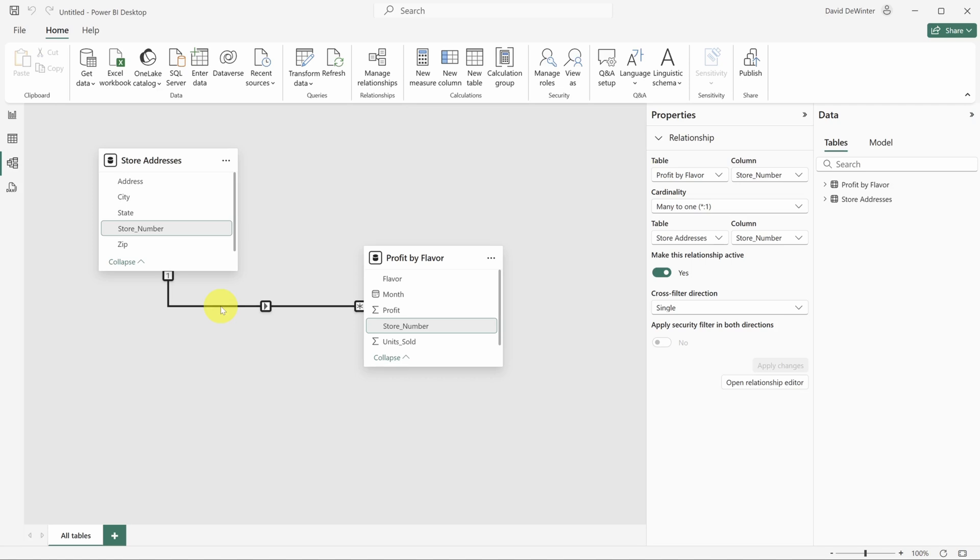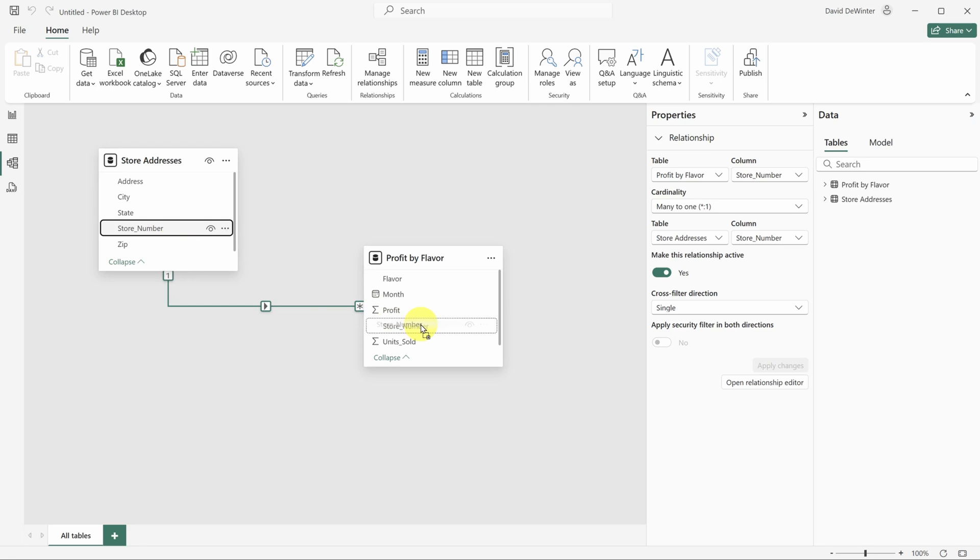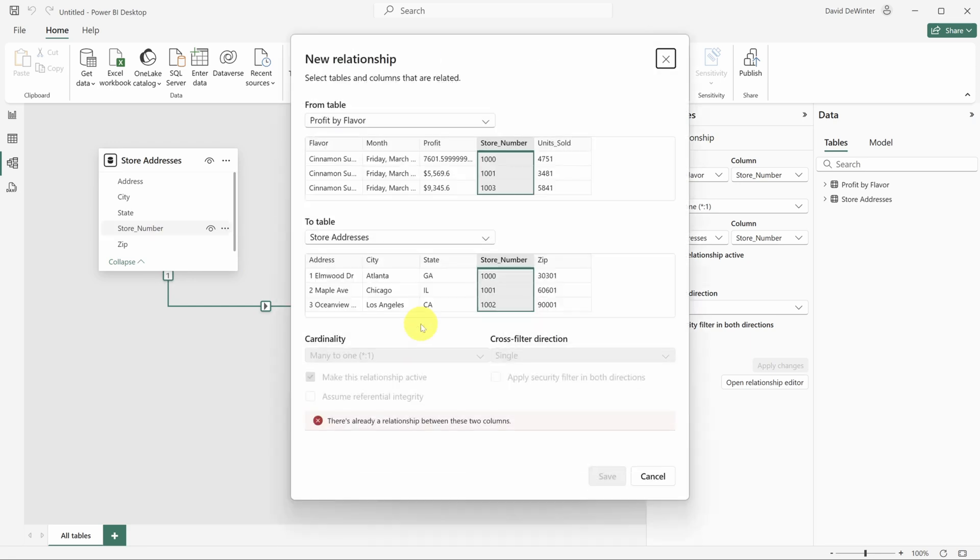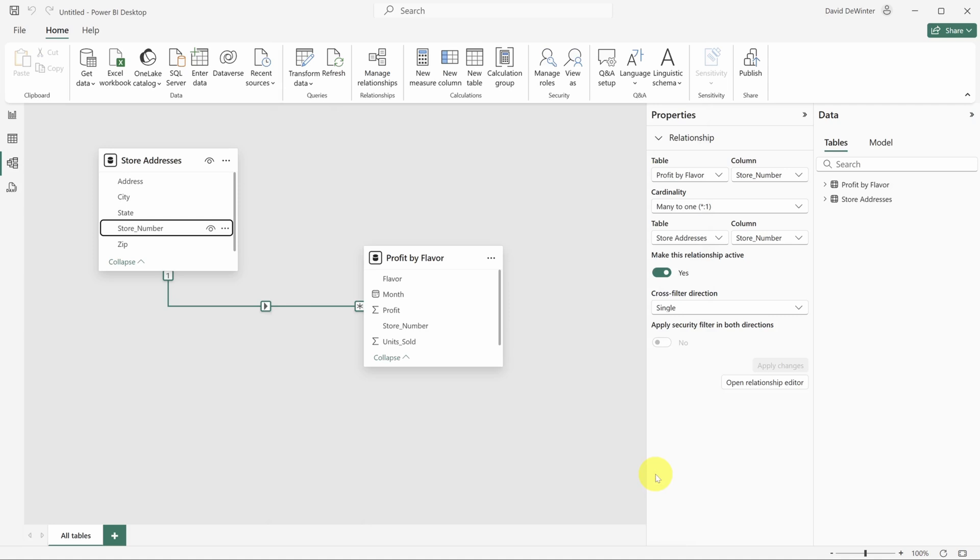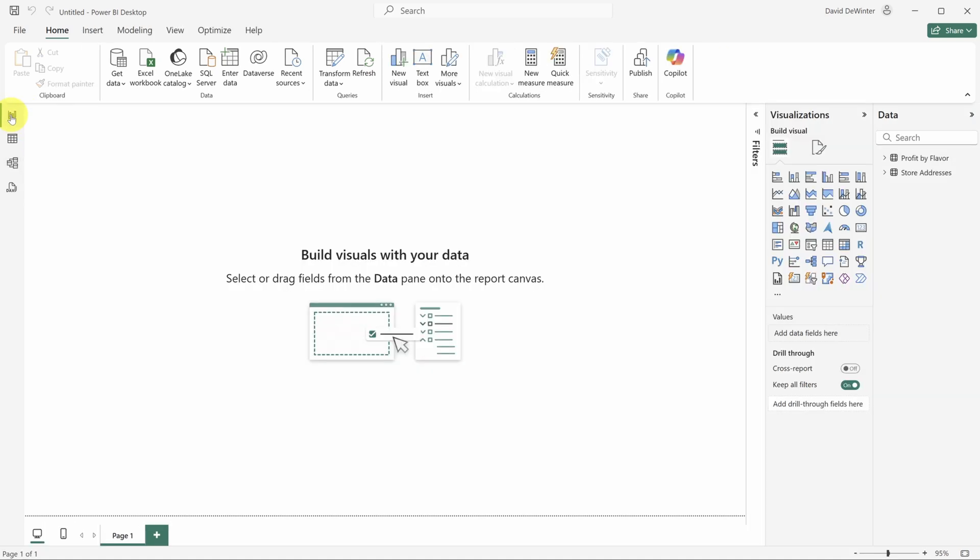Now, if for some reason Power BI does not infer the relationship, you can always create one manually by clicking and dragging one column from one table onto the column it matches in the other table. Now we're done on this page, let's start building our report. Click on the chart icon in the view switcher to head back.